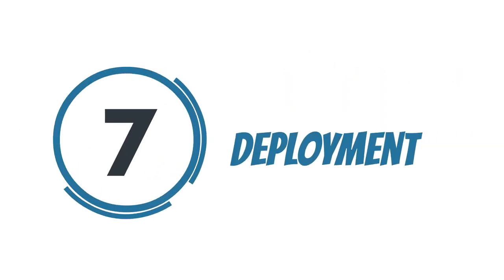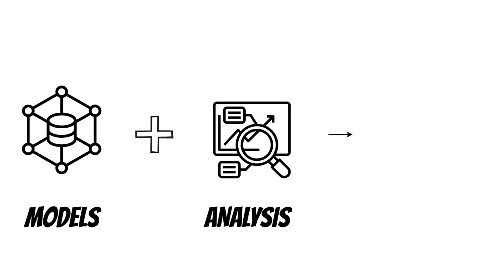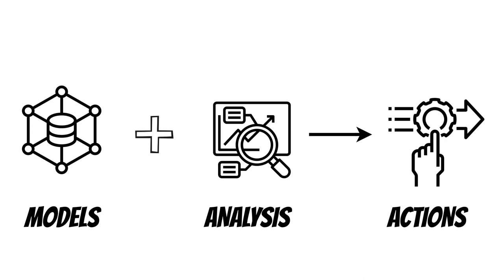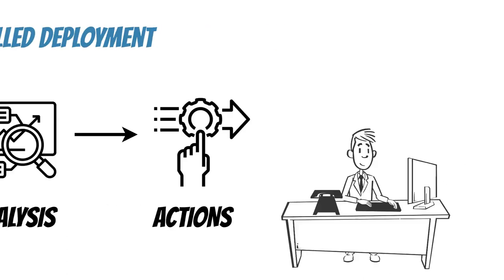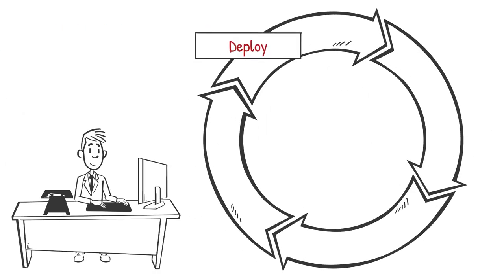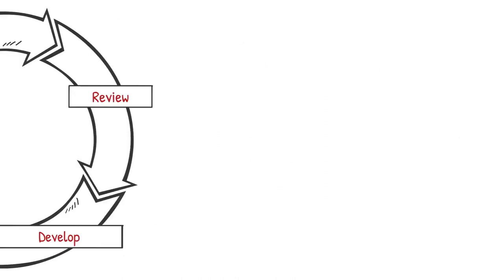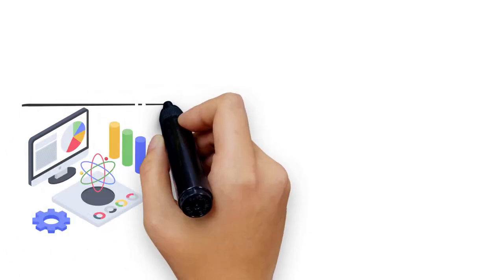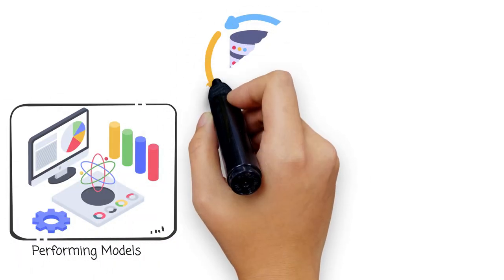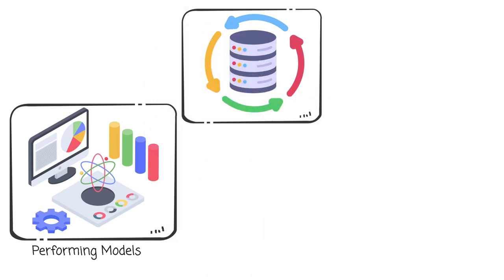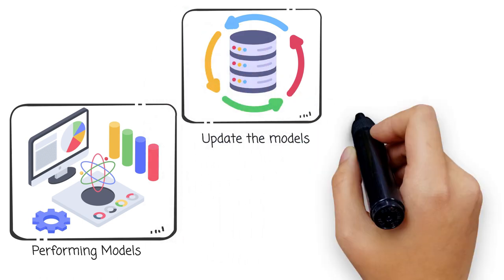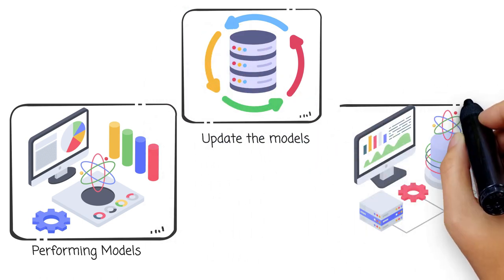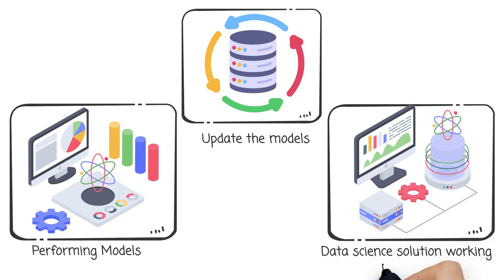Step 7: Deployment. After creating the data science models and analysis, they need to be put into action. Data scientists make sure the models are set up correctly and work well in real time. They monitor how the models are performing and make necessary changes. They also address any problems that come up and update the models as needed, ensuring the data science solution keeps working properly and helps businesses make smart decisions.